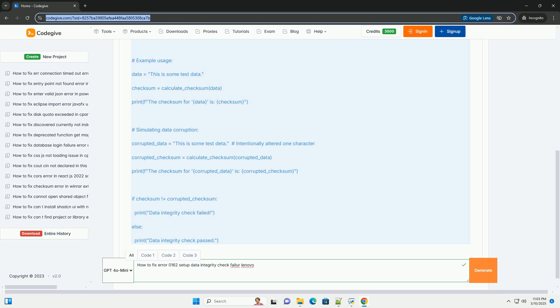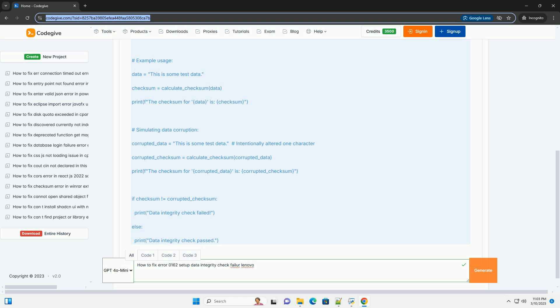Hardware Issues - Less frequently, hardware problems with the motherboard, RAM, or other components can contribute to data corruption and trigger the error. Overclocking - Unstable overclocking settings can sometimes corrupt CMOS data. Sudden Power Loss - A sudden power outage while the system is writing to the CMOS can corrupt the data. Static Electricity - Static discharge can, in rare cases, cause temporary or permanent data corruption within the CMOS chip.